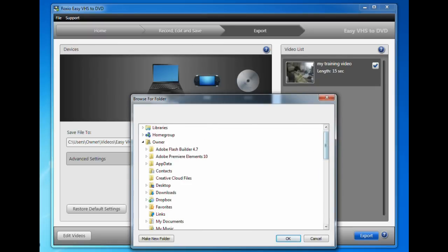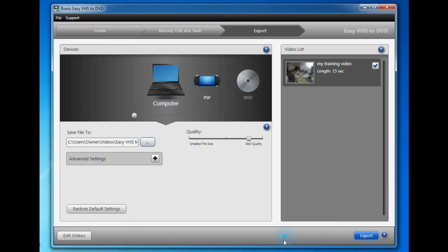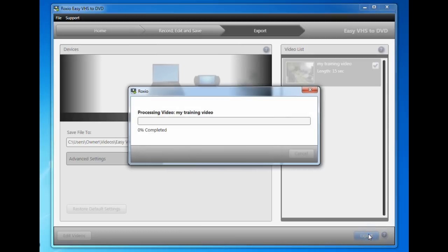It will upload and now you have a digital copy of your Mini DV tape.